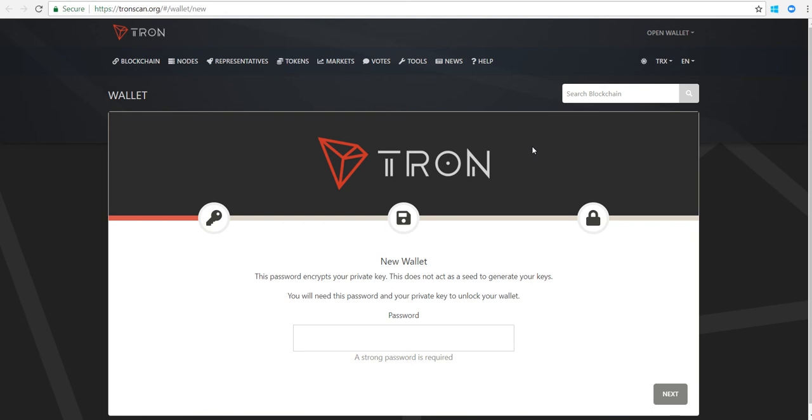With that disclaimer out of the way, let's get started. You're gonna need an internet connection and a browser. I'll be showing you how to set up a wallet on tronscan.org. URL is in the description of this video.